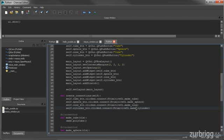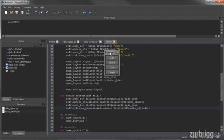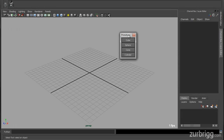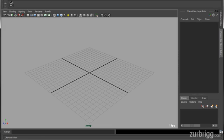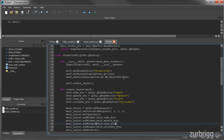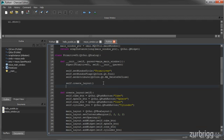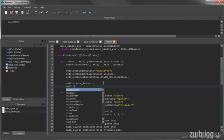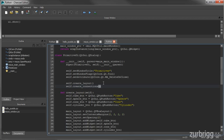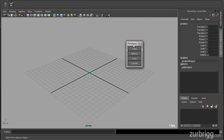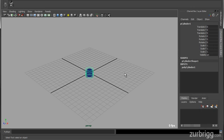When I execute this code, we'll see our primitives dialog displayed. But when I click the cube button, nothing happens — because I'm not calling my createConnections method. So right below createLayout in the init method, I'll add self.create_connections. Now when I try again: I create the dialog, click Cube and the cube is created, click Sphere and I get a sphere, Cone, and Cylinder. And with that, we conclude this PySide lesson.